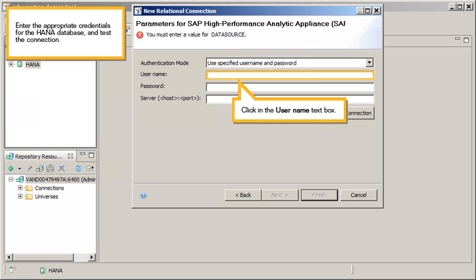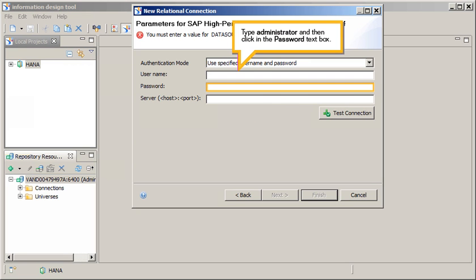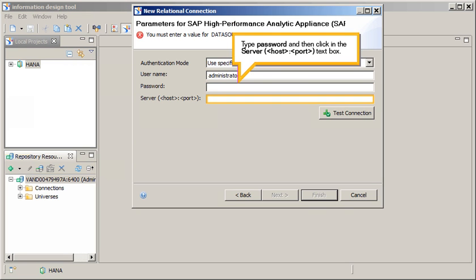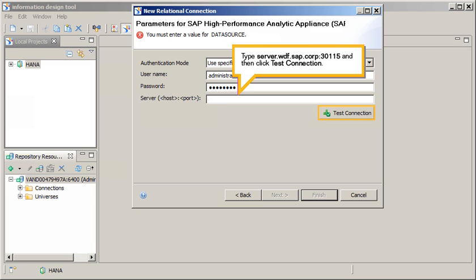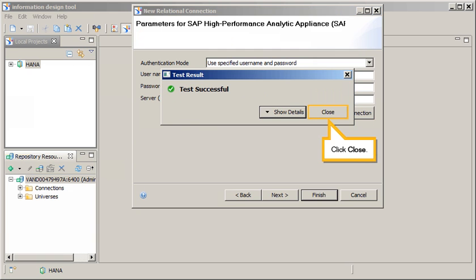Enter the appropriate credentials for the HANA database and test the connection. Click in the User Name text box and type Administrator. Click in the Password text box and type Password. Click in the Server text box and type the host name and port number. Click Test Connection, then click Close.